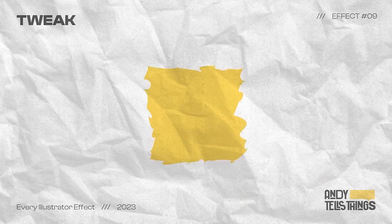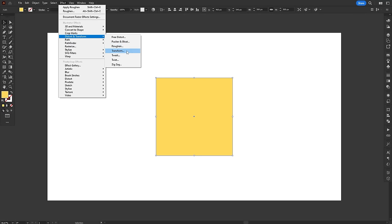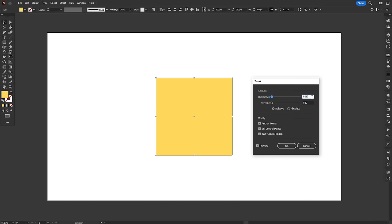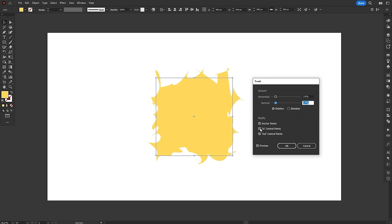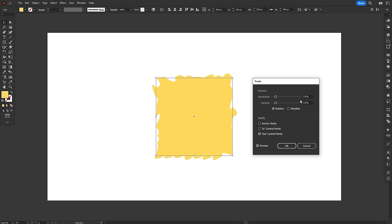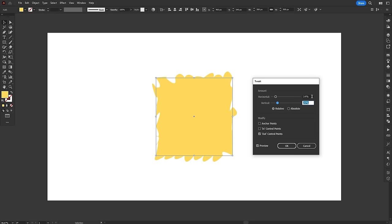The Tweak effect moves anchor points and handles randomly, for a more chaotic look. It's a very odd effect, I'm not gonna lie. Even though it is random, you do have sliders to control how much distortion you want, either vertically or horizontally, and if you want to use relative or absolute values. Basically, when you apply the effect, it defines a random ratio between each anchor point and handle. So even if you crank up the distortion, the ratio between them stays the same.